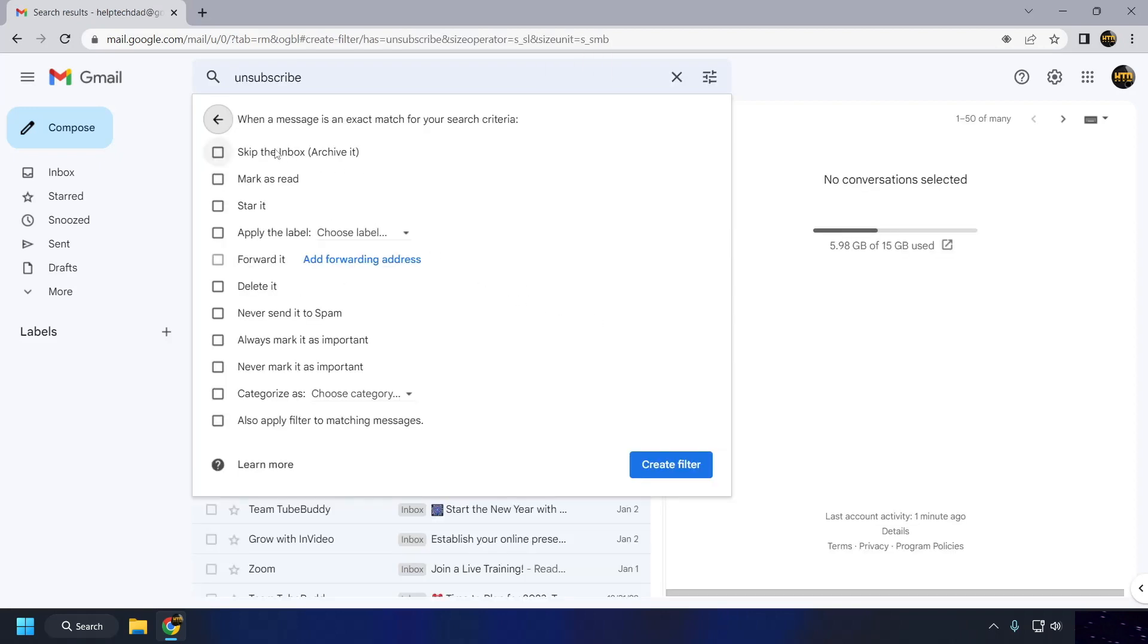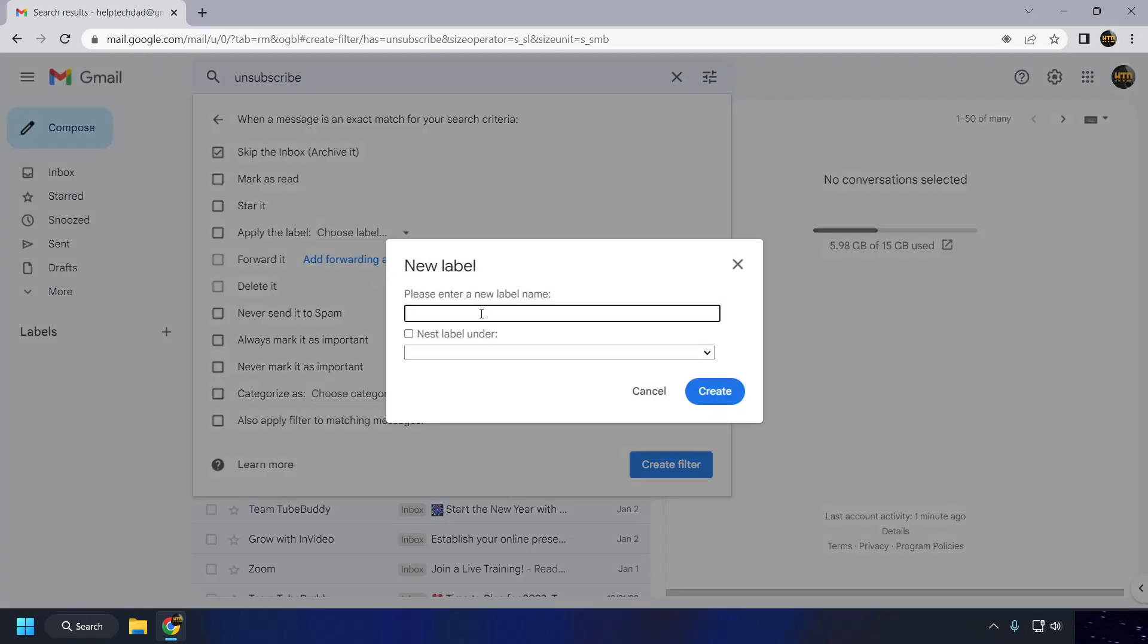In the Filter Actions window, choose the action that you want the filter to perform, e.g. apply a label, delete the email, forward it to another address, etc.